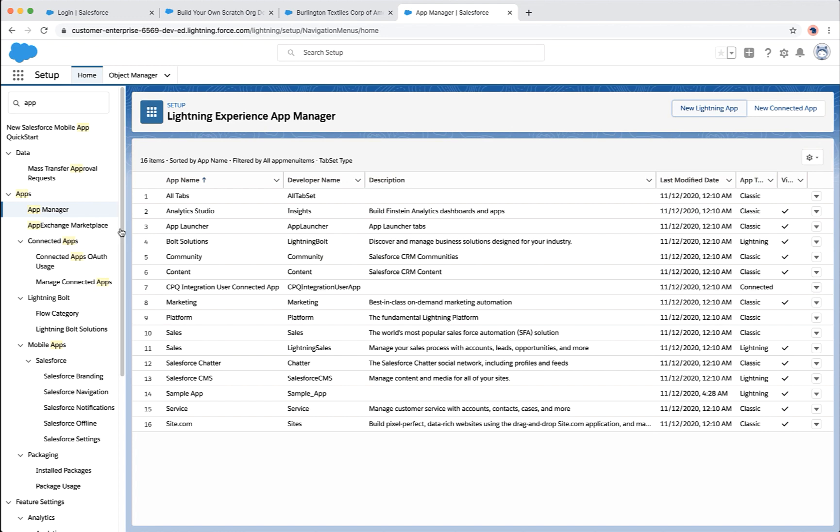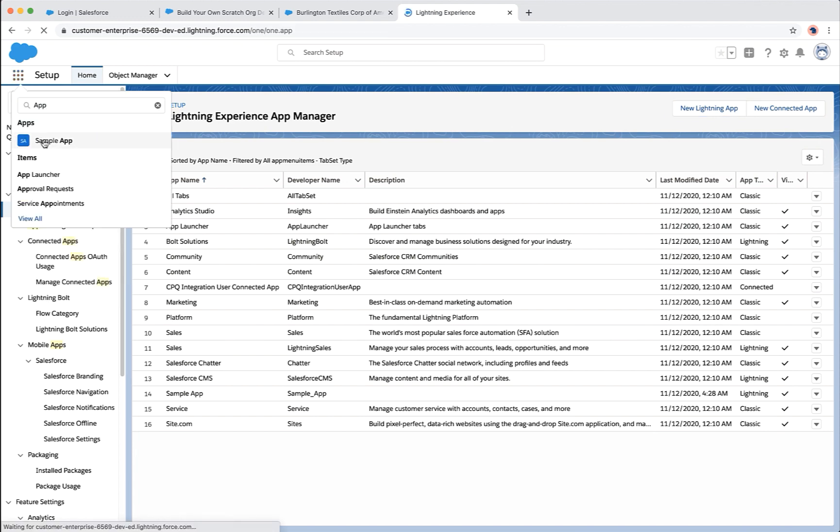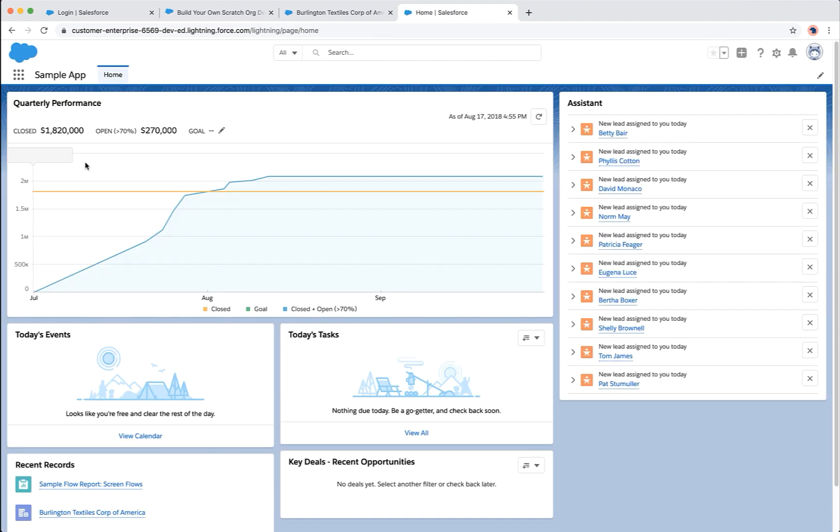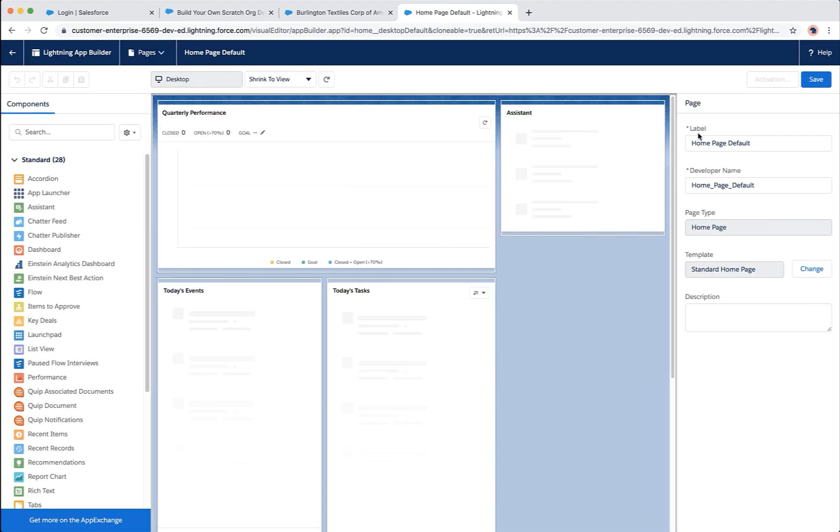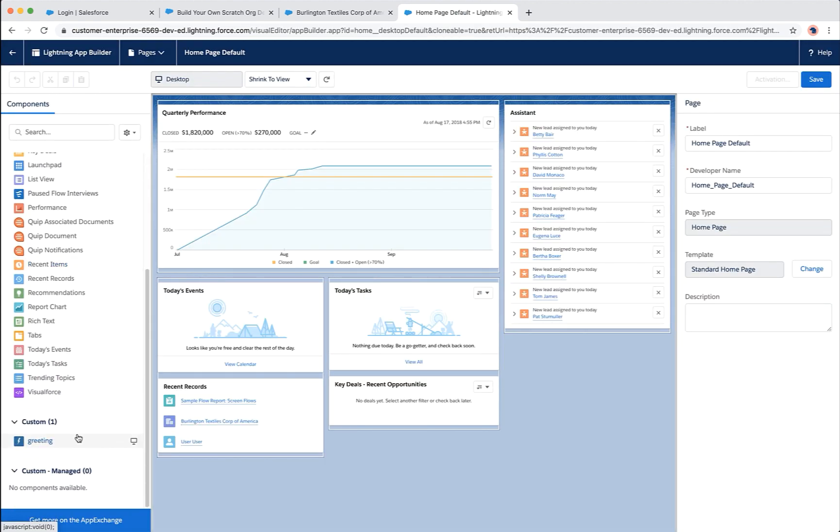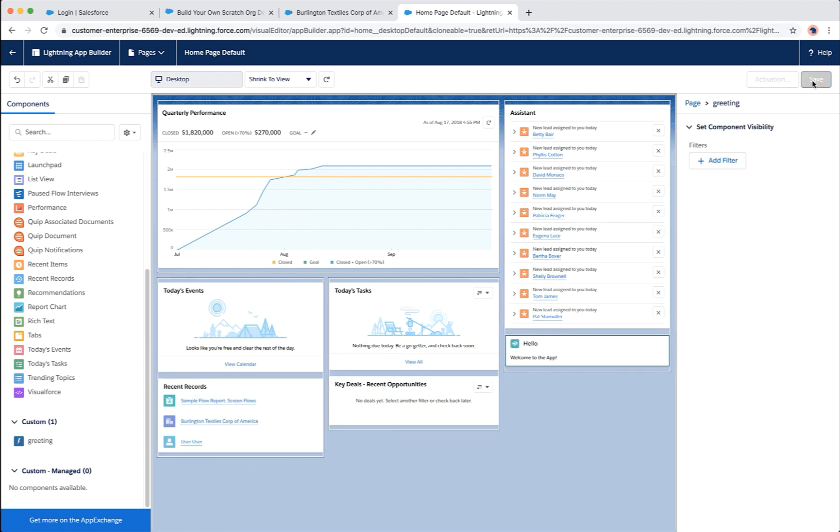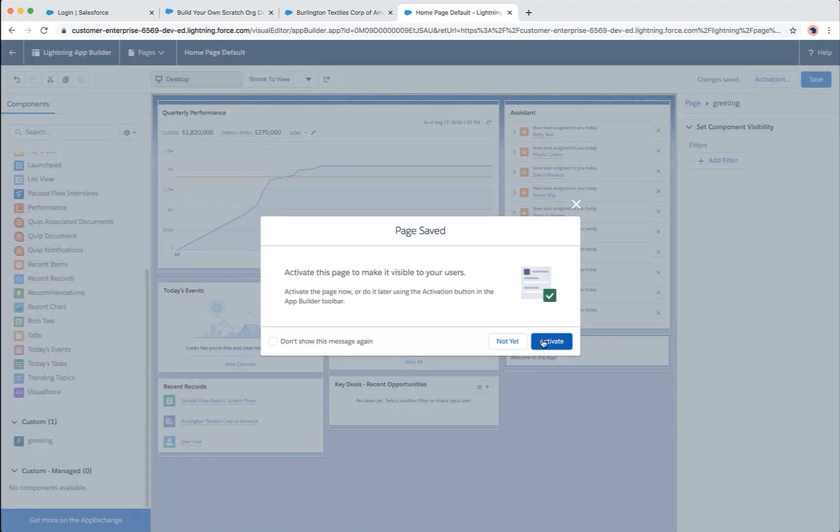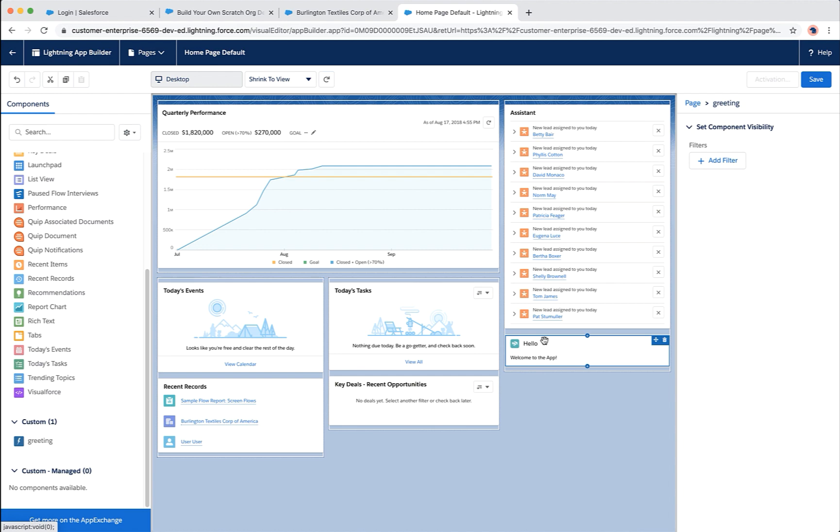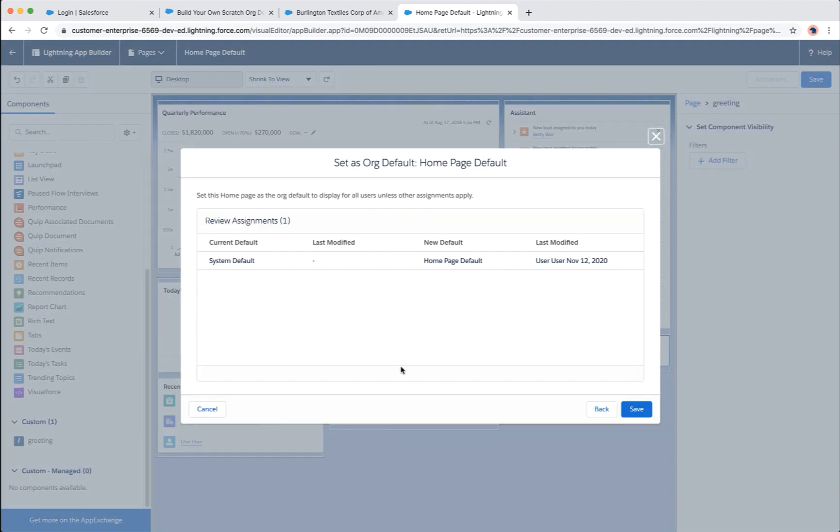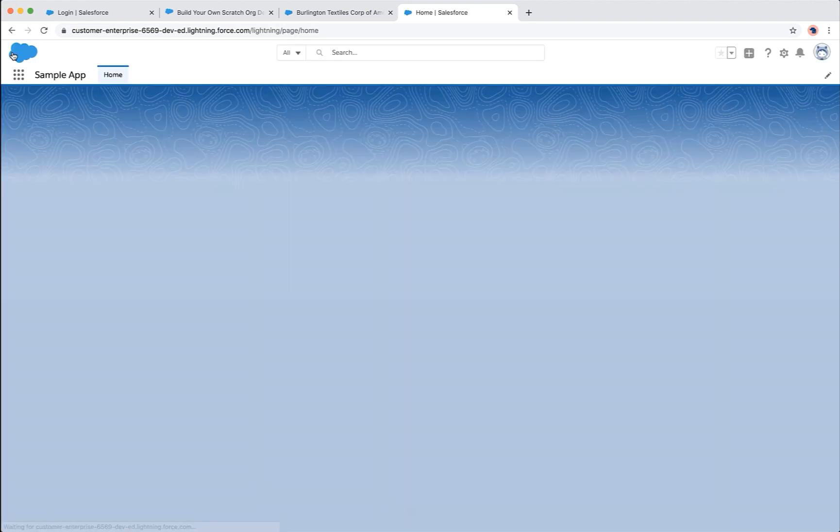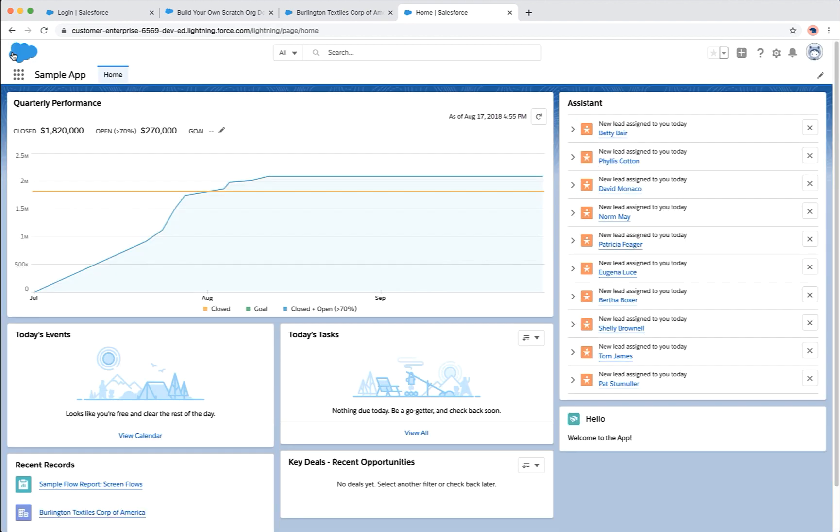Let's open the sample app and edit the homepage. Drag and drop the greeting component. Activate the page and save it. Let's click on back. You can see that the component is added.